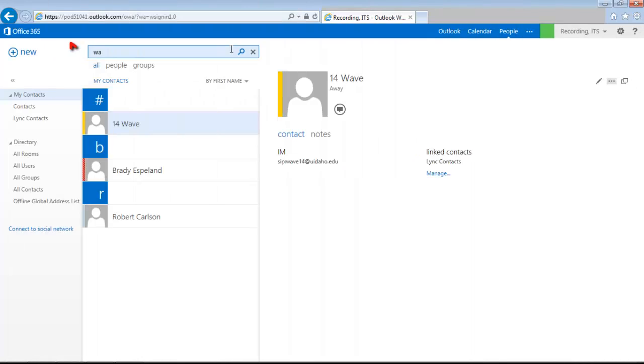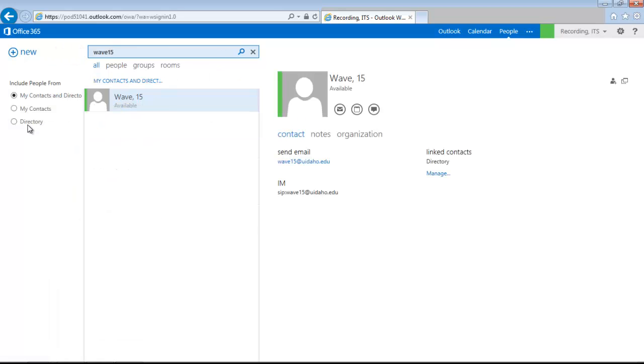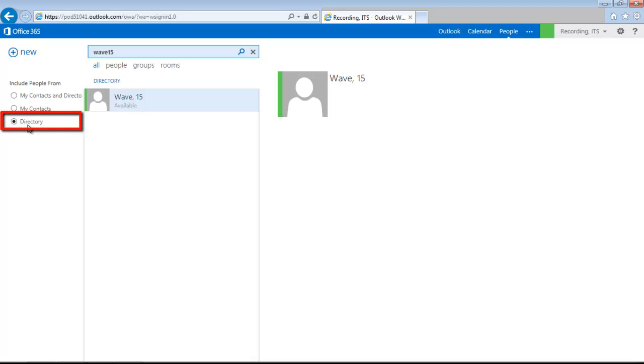To add a new contact, type their name into the Search People field above the Link Contacts header and press Enter. To search the U of I directory, select Directory under the Include People From filter on the left.